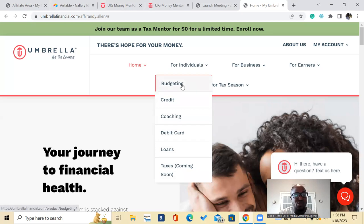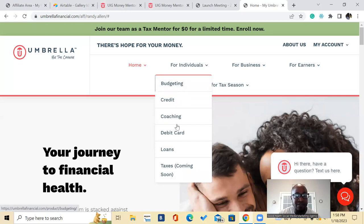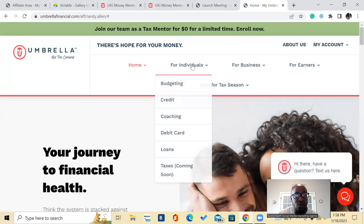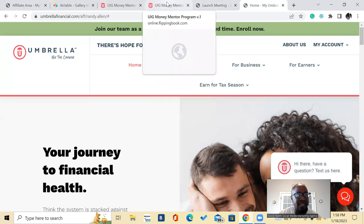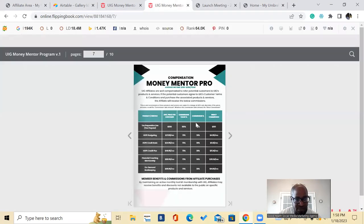So let's take a look at, so we went over the budgeting suite and I have separate videos on all of these. I'll leave a link in the description. So let's look at the compensation for these and I'll leave a link to this flip book with the compensation as well.